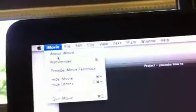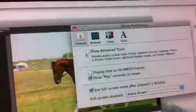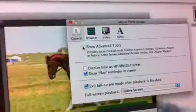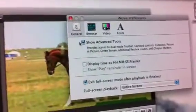Go to iMovie up here and go to Preferences. Make sure your Show Advanced Tools is clicked on. Now you see you have some new things around here.